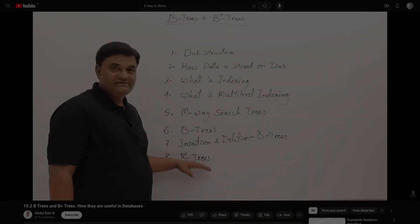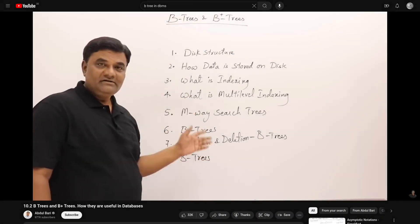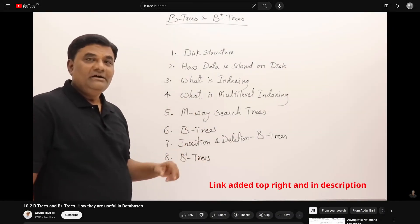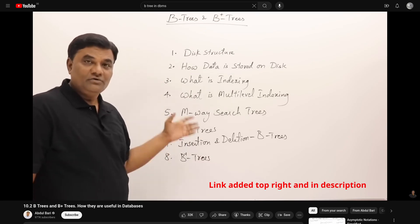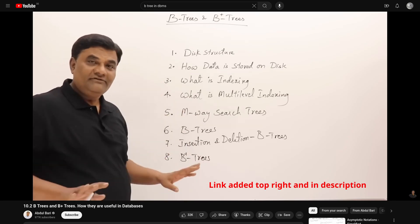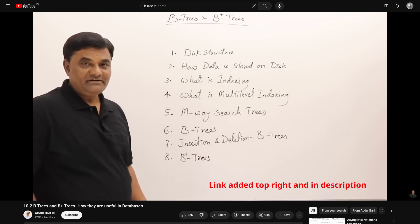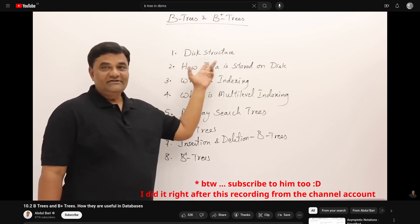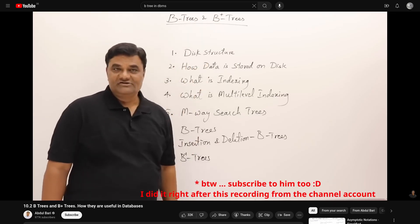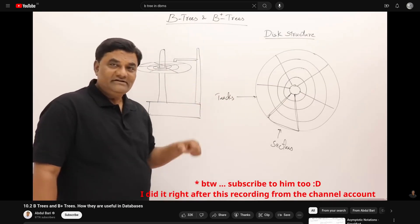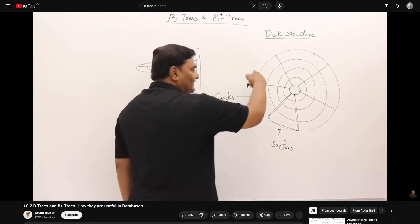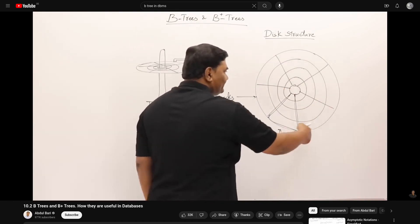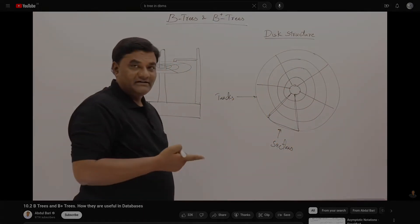So, before we head on to the next video, I really encourage you to watch this video by Abdul Bari. It's about B trees and B plus trees, and how they are useful in databases. And it would be a very good ground for our next topics. See you in the next video, and take care.